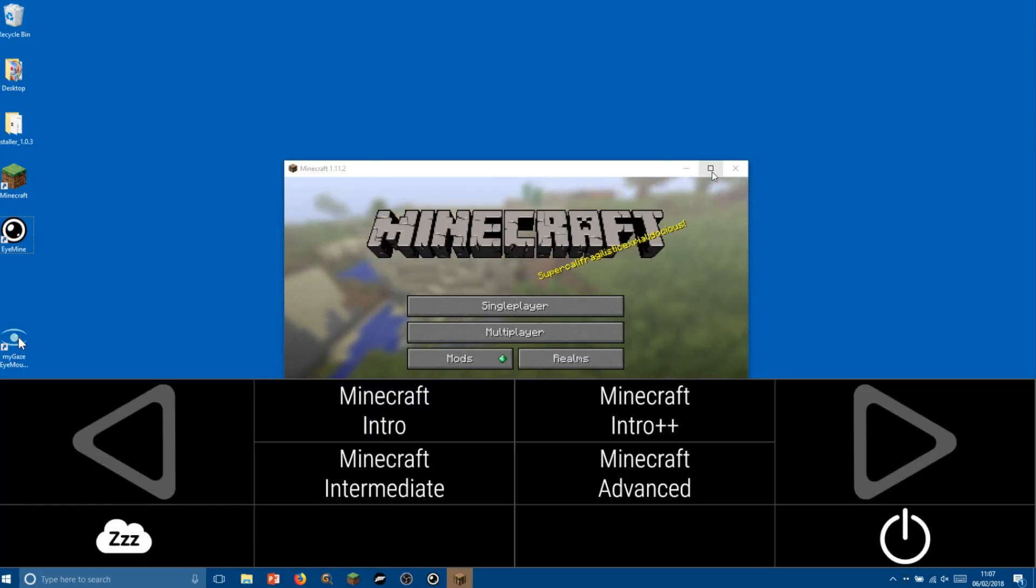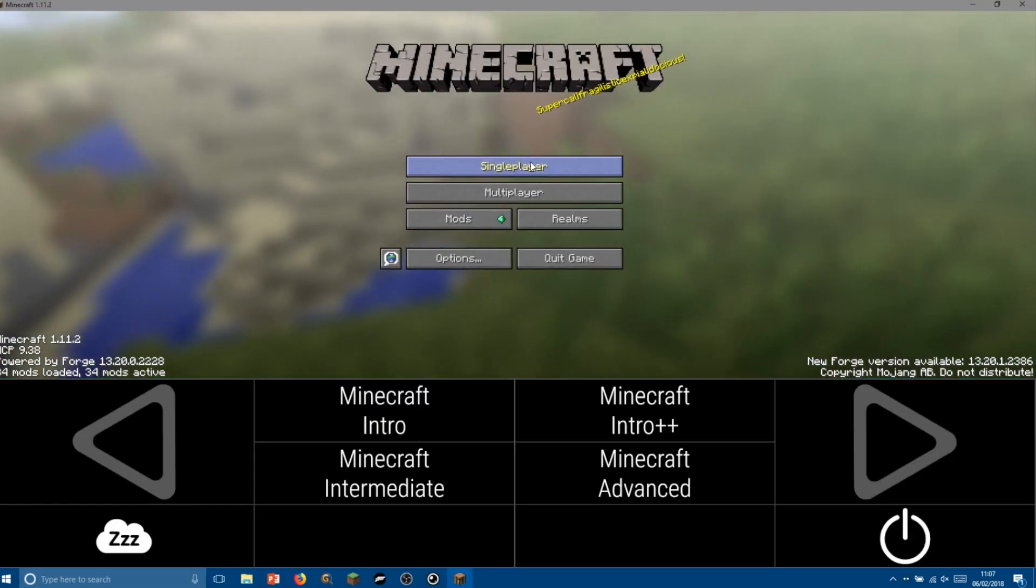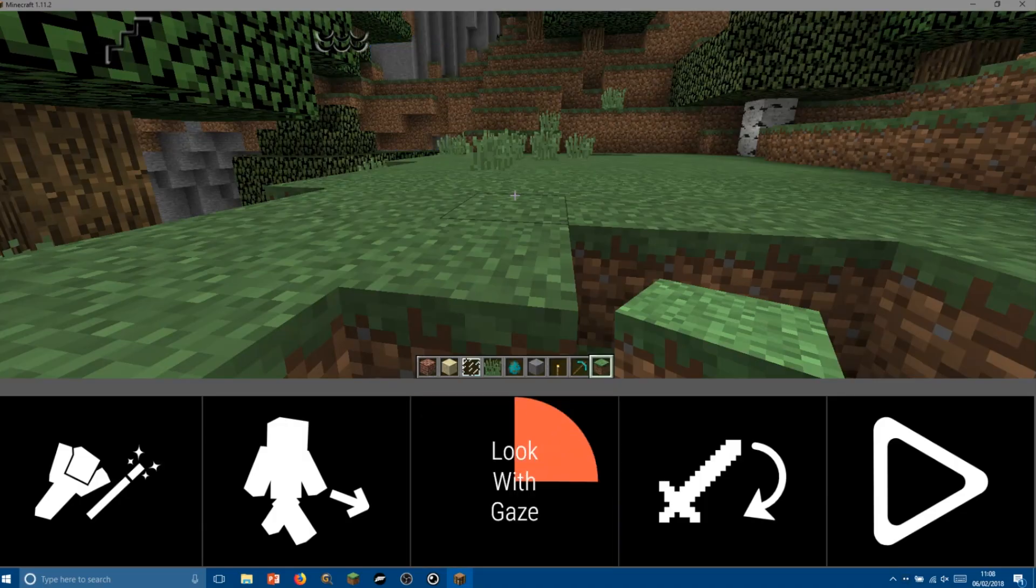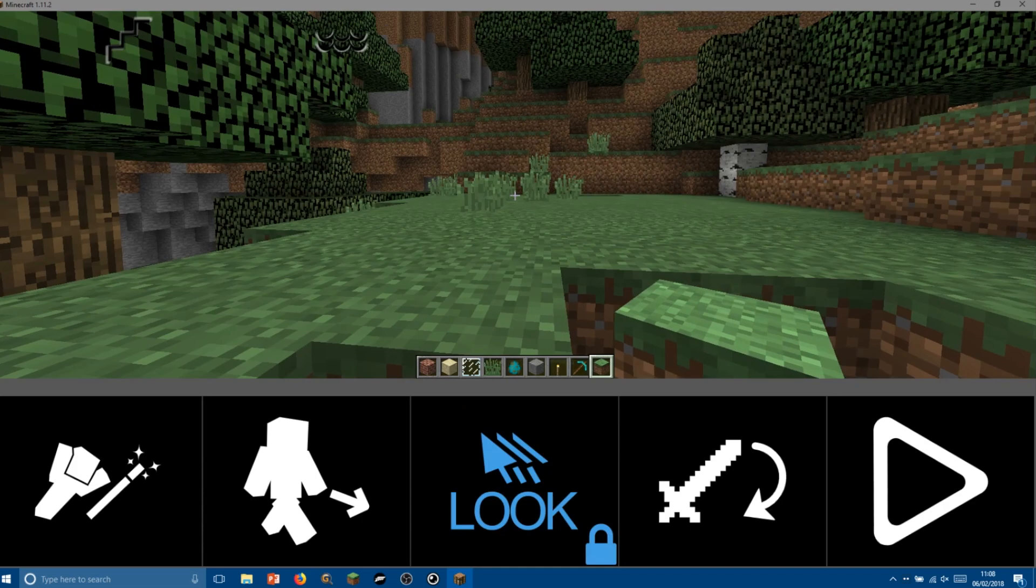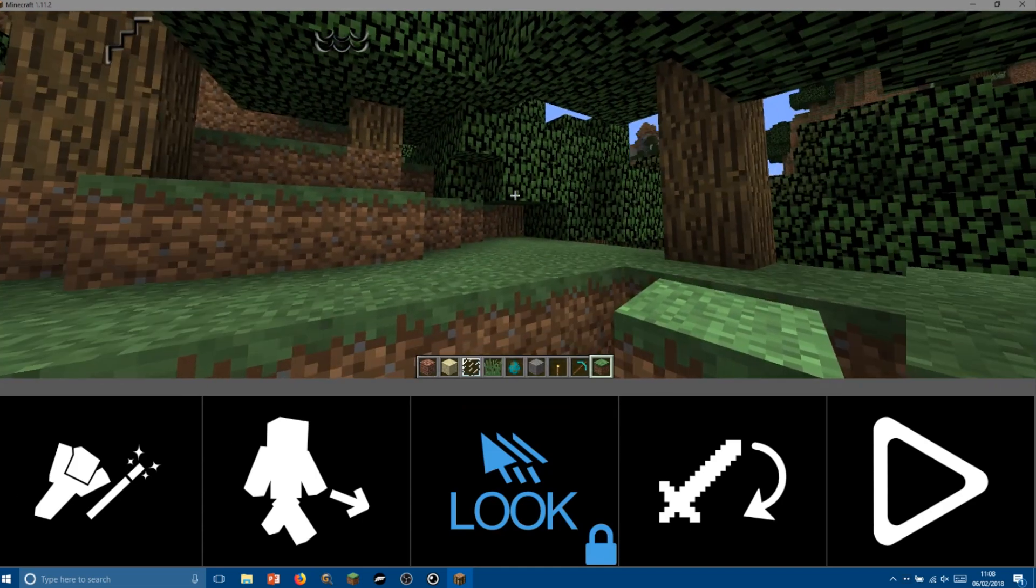Let's maximize Minecraft and start playing. At this point we can play Minecraft using eye gaze. The first thing we'll want to do is to turn on look with gaze, and now when I look within the Minecraft world it will follow my gaze around the world.